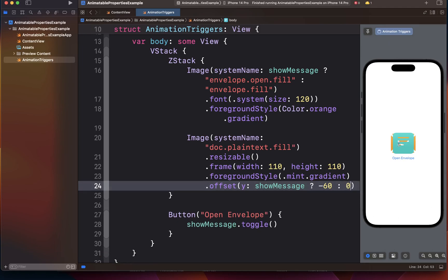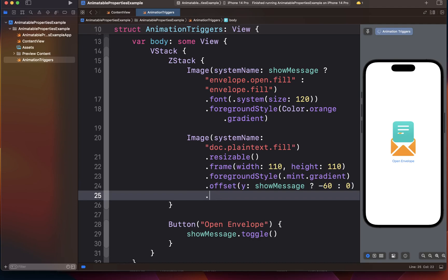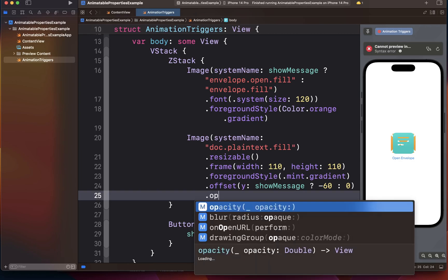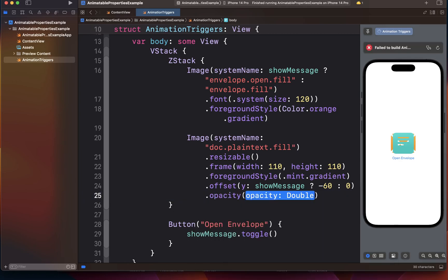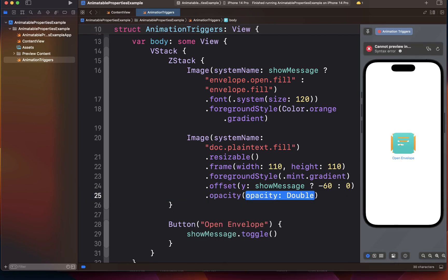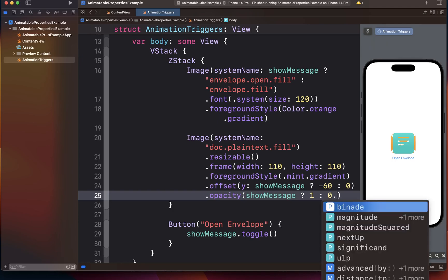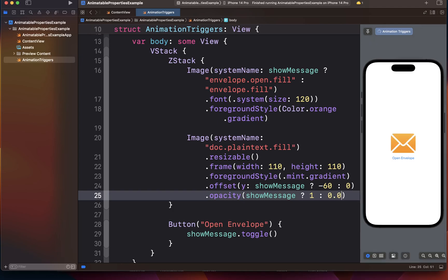So if you notice right now, it's actually kind of jumping up. We're going to fix that with the animation, but we also don't want to show the document when the envelope is closed. So for that reason, we're going to apply an opacity on the show message.